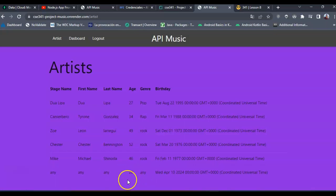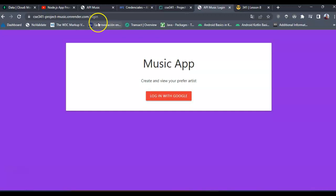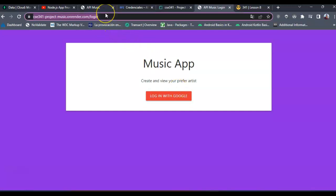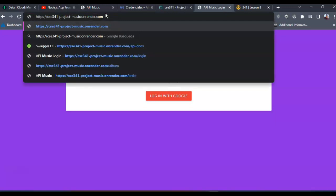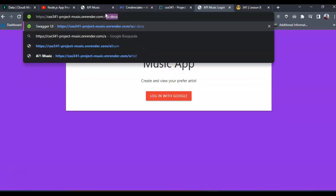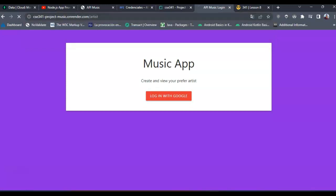This is the last artist that I added. So if I click logout, it's making a redirect to the login view. And if I try to access the artist endpoint again, as you can see nothing is happening.